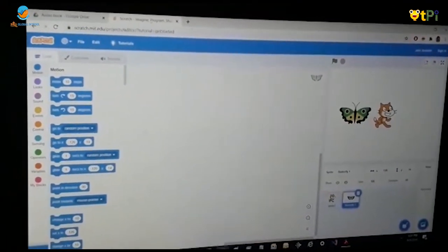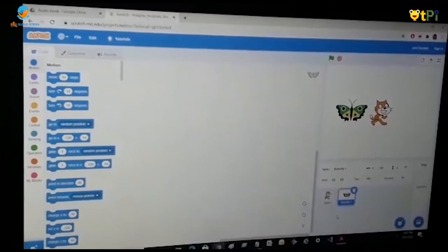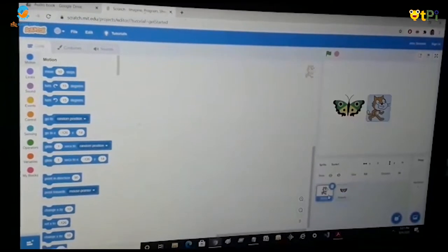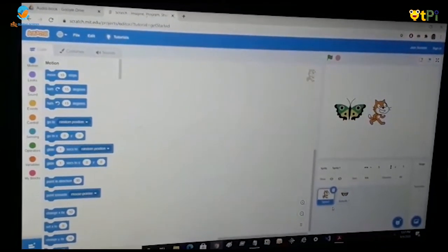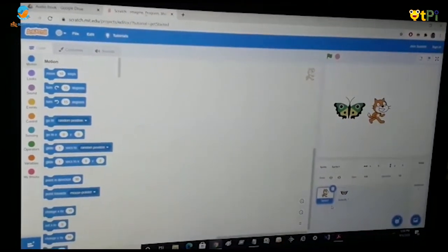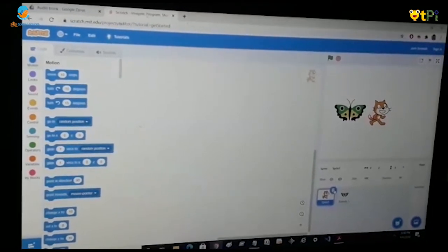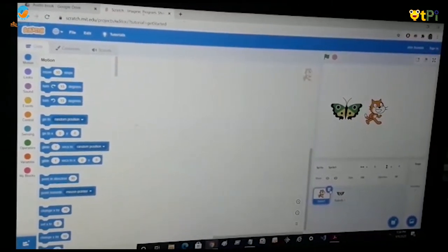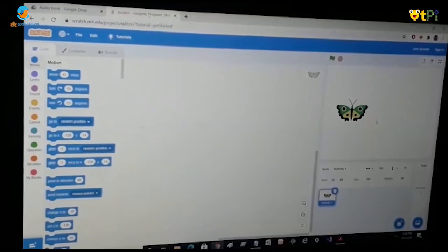If you want to delete a sprite, you can choose the one you want to delete and press on this trashcan, and your sprite will disappear.